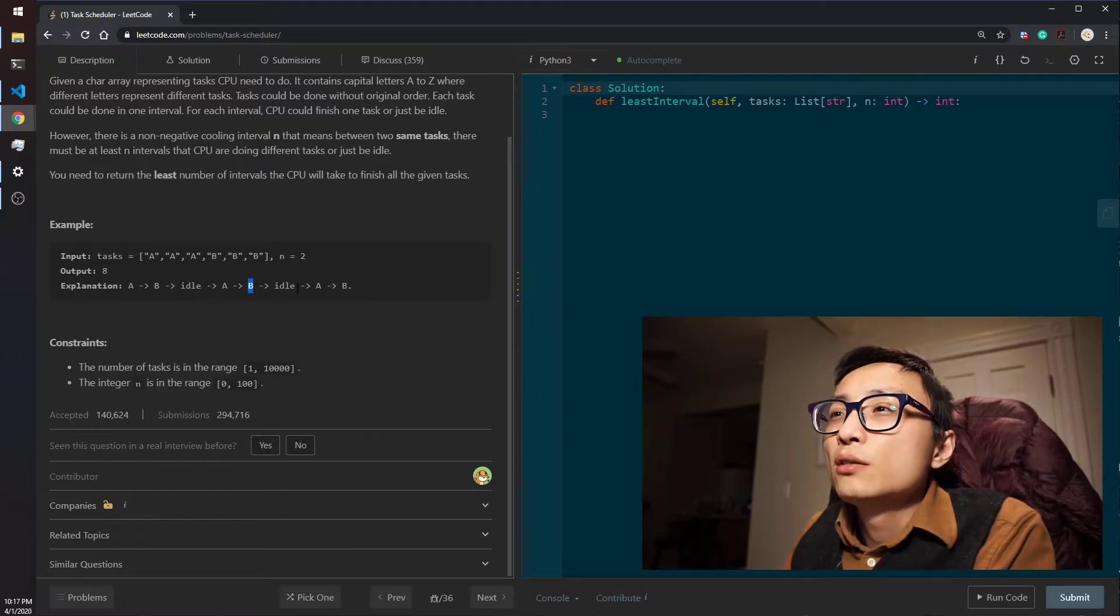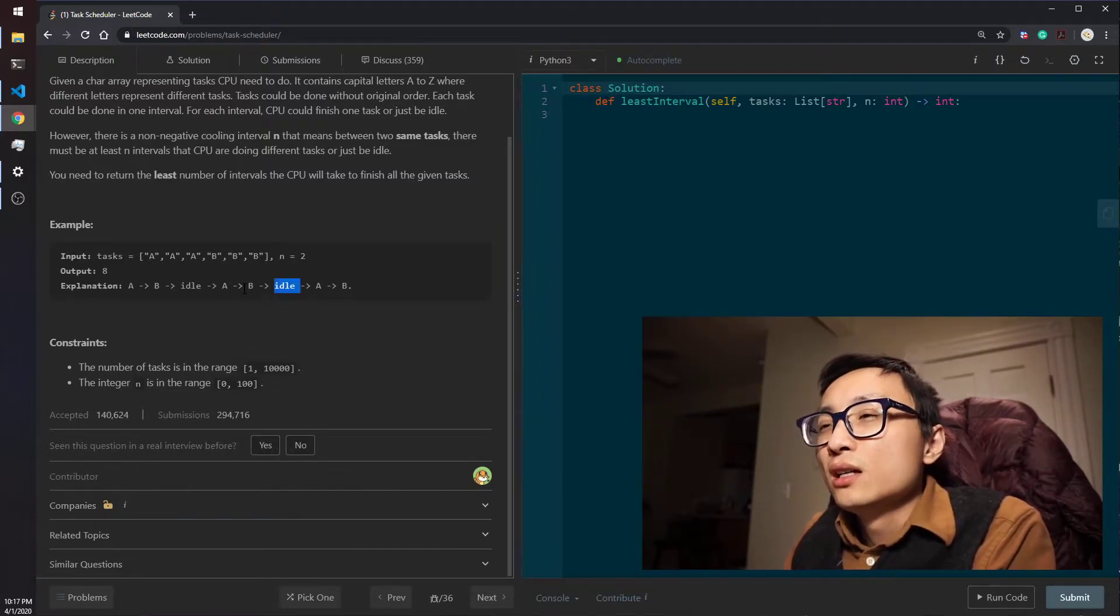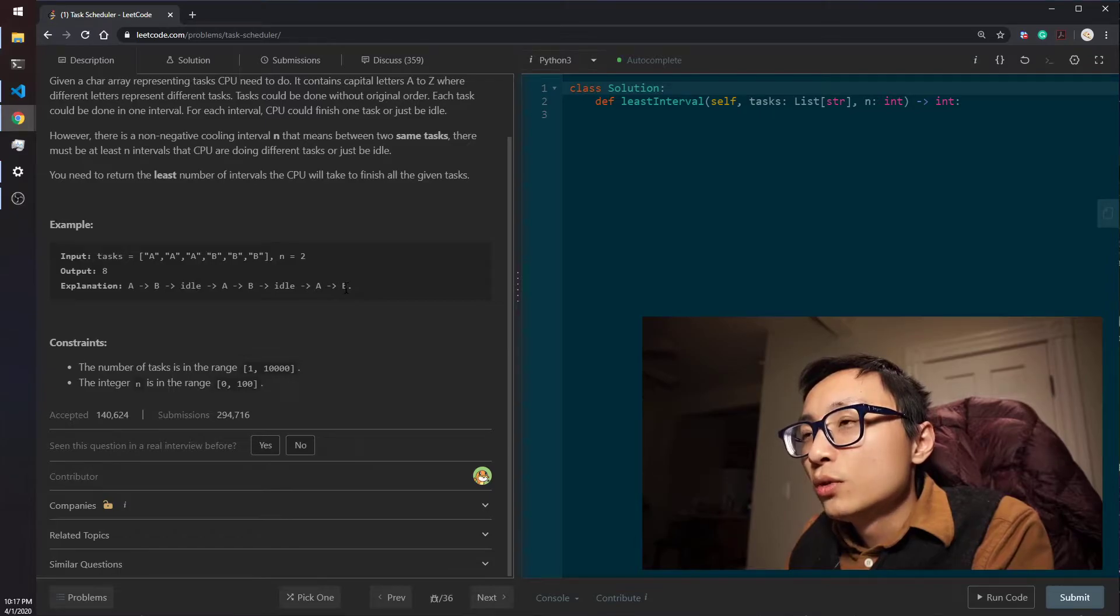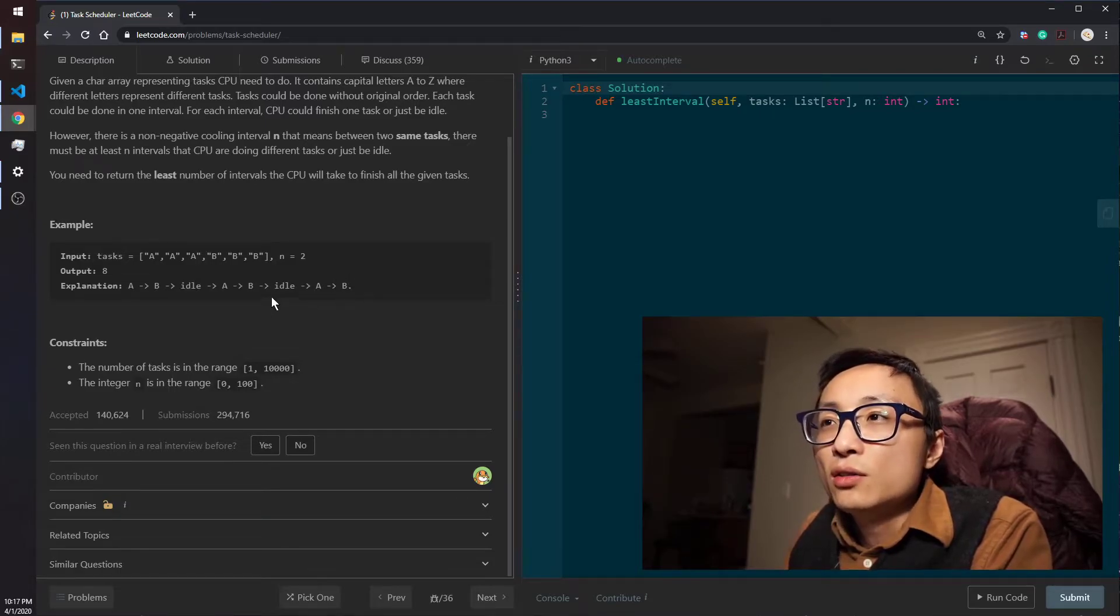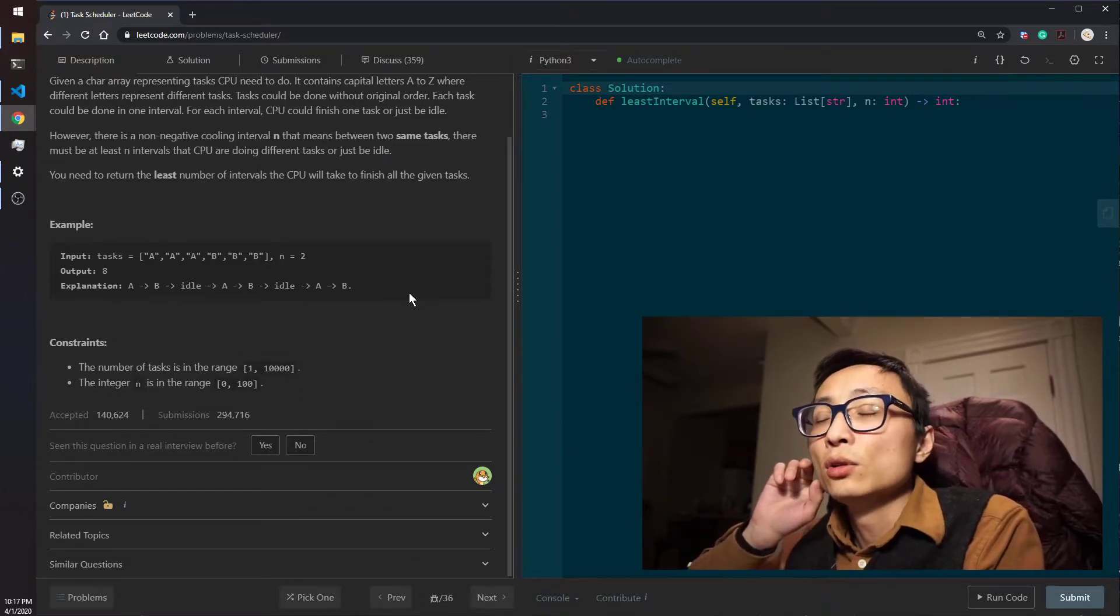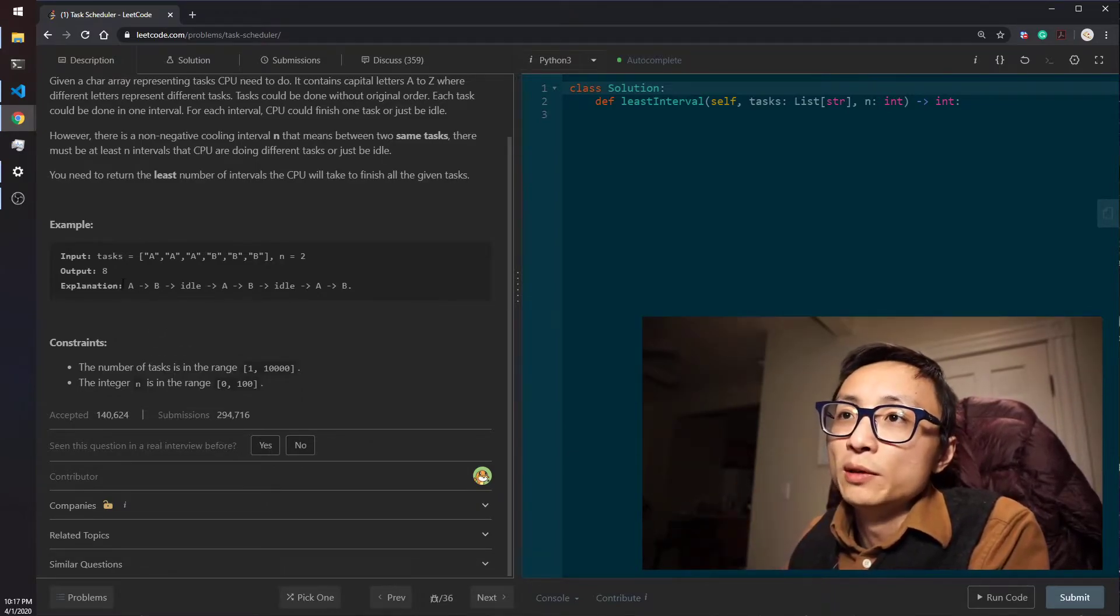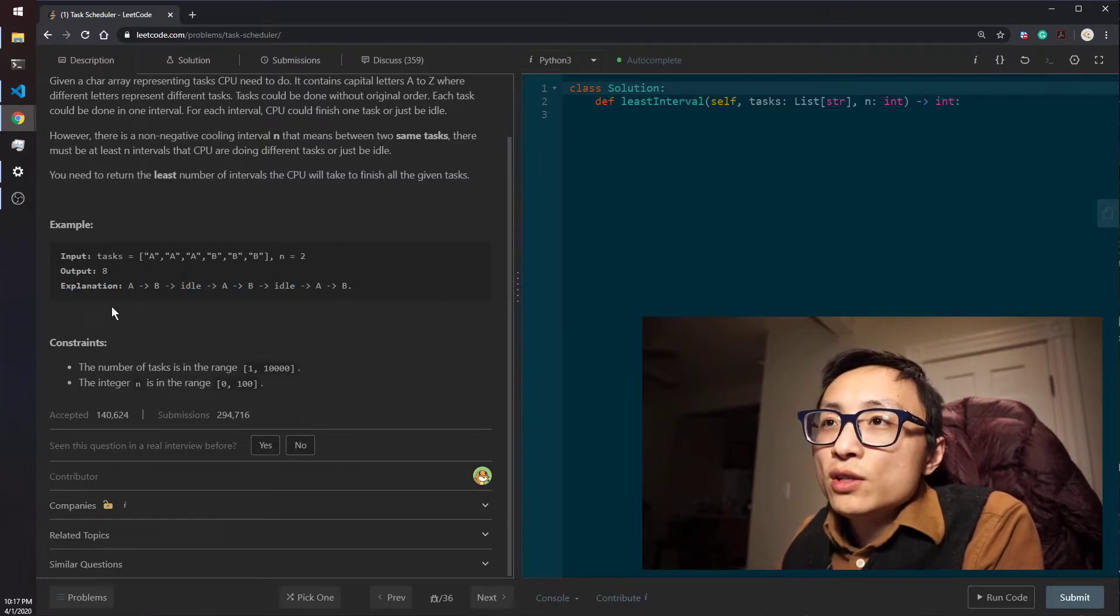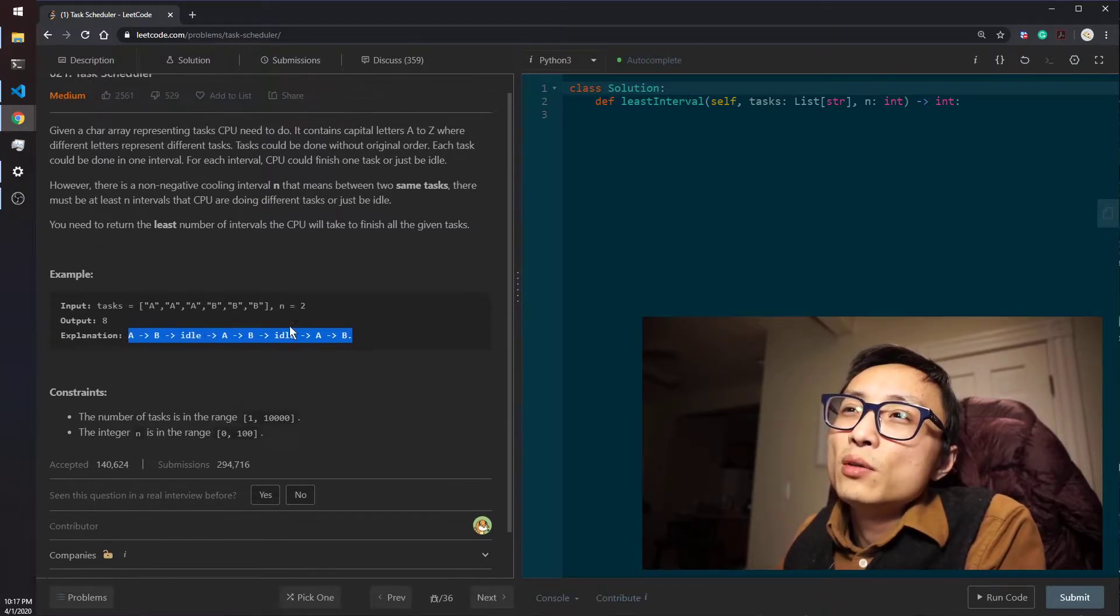Because if we swap the idle and B, the B will become too close to the second B, so we have to also swap the idle and B in the second occurrence. As a result, we need to insert an idle bit just before the very last B there, so the sequence gets one interval longer than this optimal one.